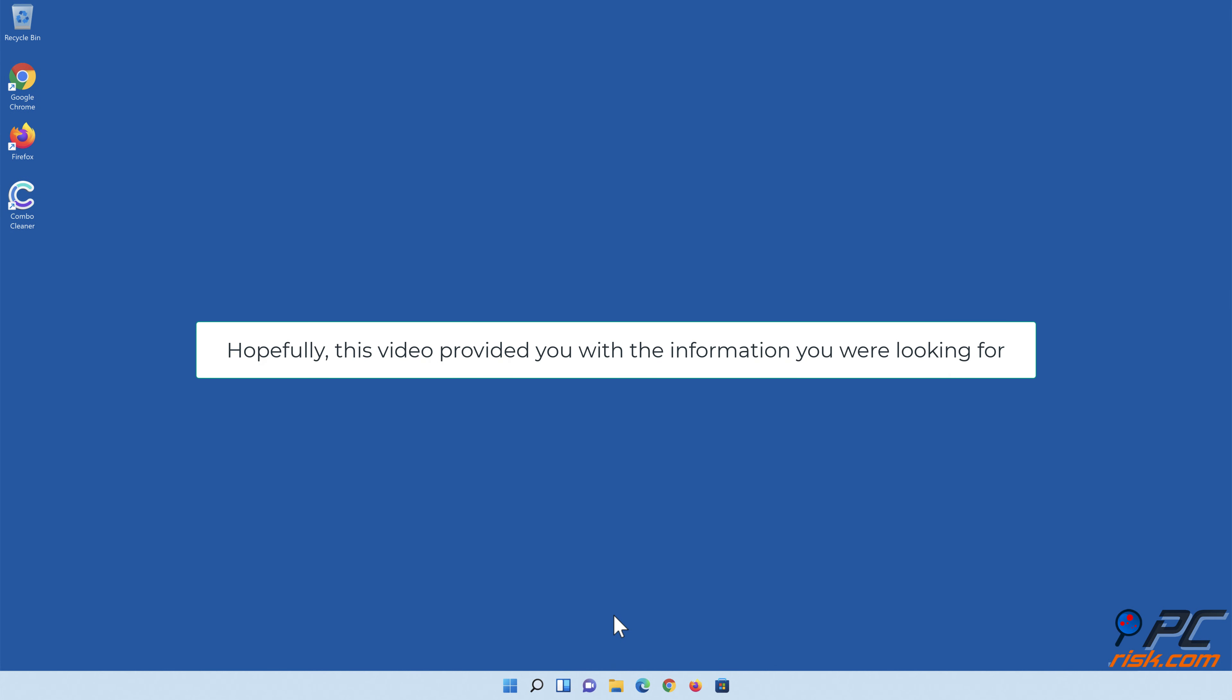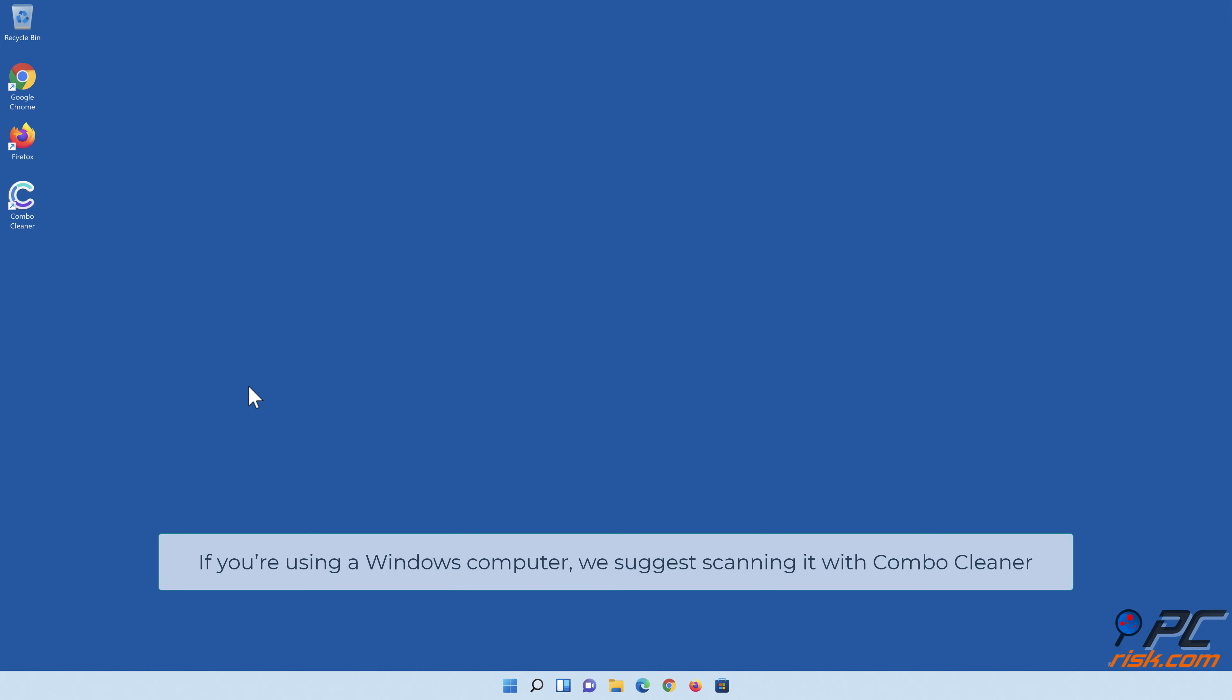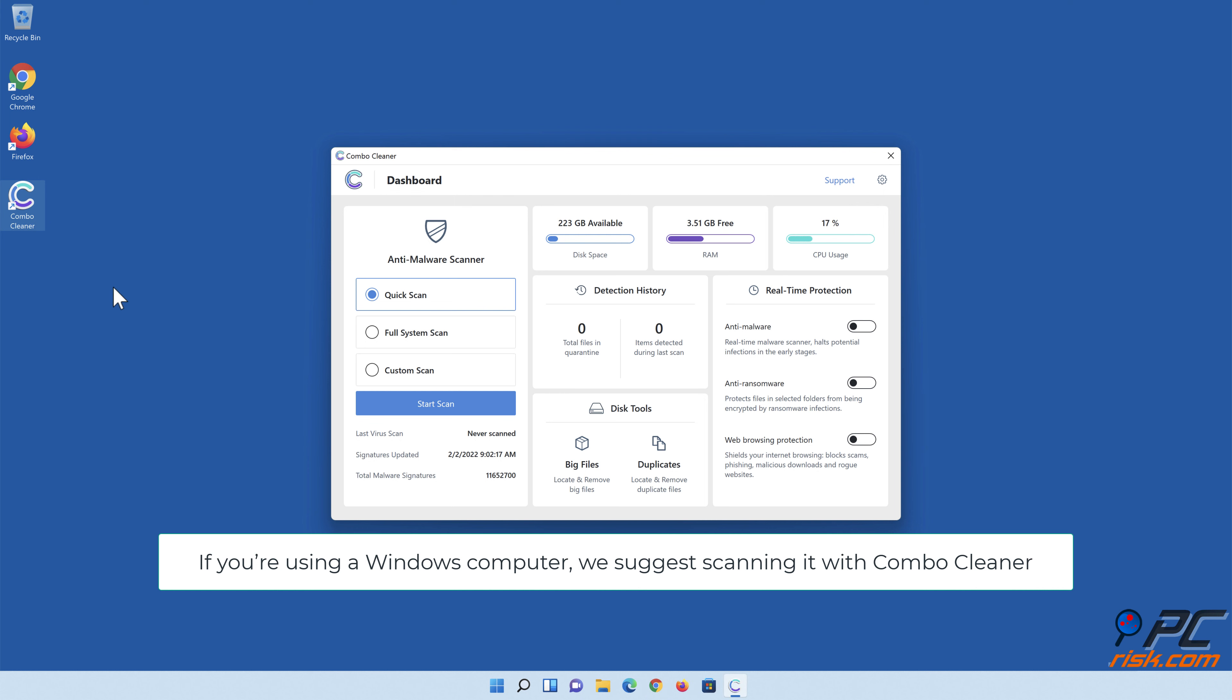Hopefully this video provided you with the information you were looking for. If you're using a Windows computer, we suggest scanning it with Combo Cleaner.